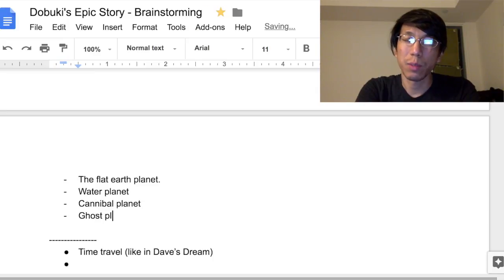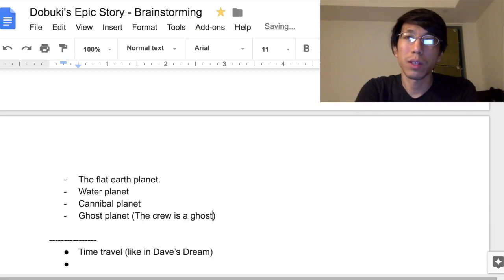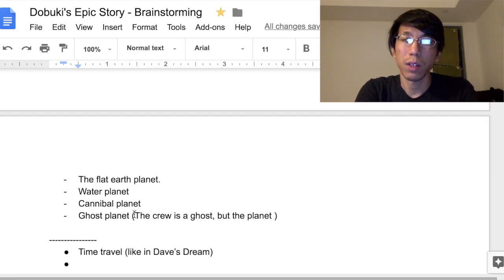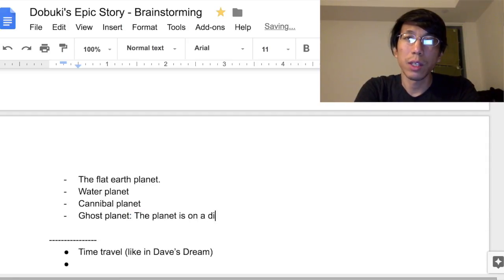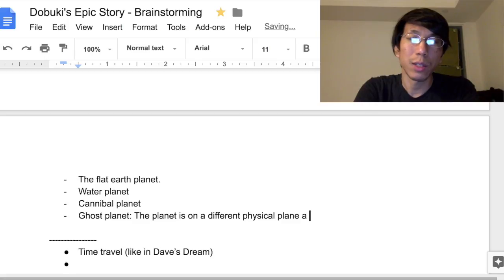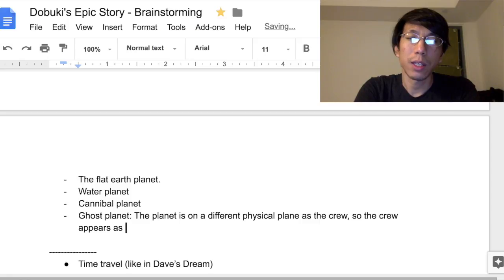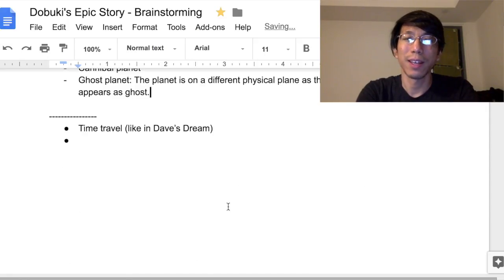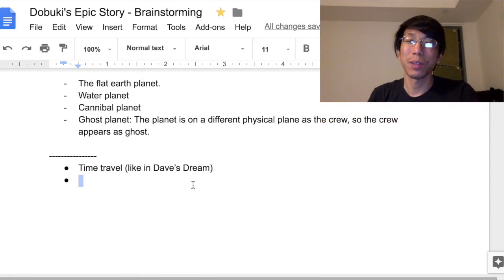Ghost planet: the crew is a ghost. Basically the planet is on a different physical plane from the crew, so the crew appears as ghosts. You can play around with that concept a lot.